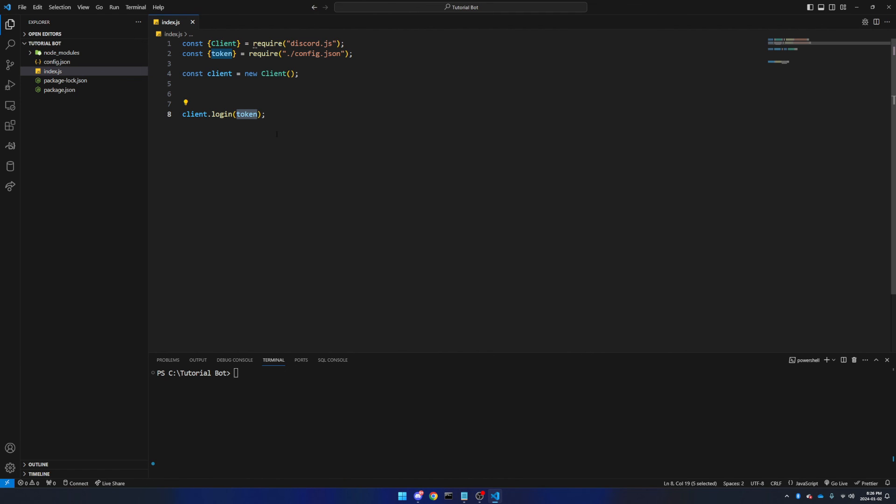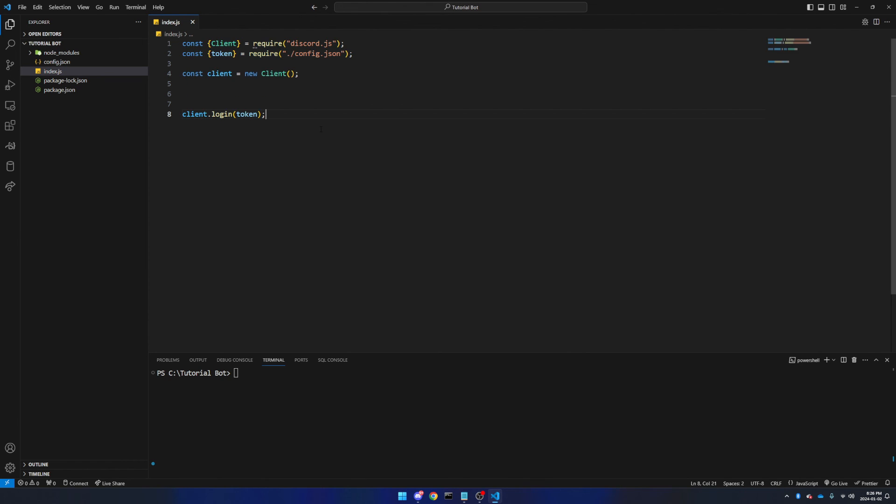It's a much better idea to have it in this separate file that if you're having trouble in the index.js file, nobody's going to be able to see what your token is if you were just copy this code and paste it into Discord.